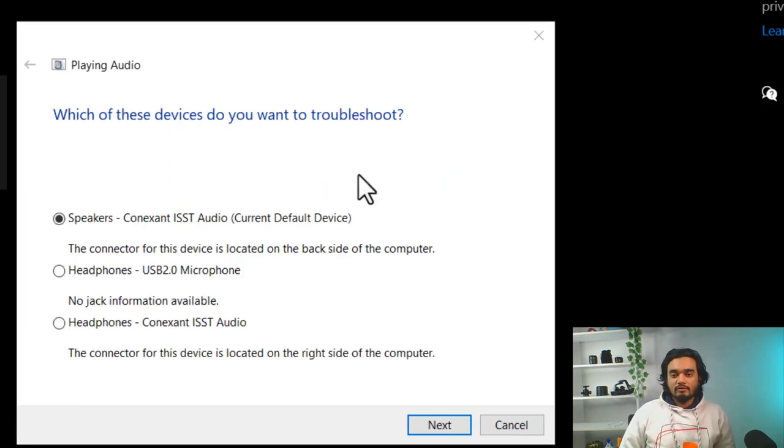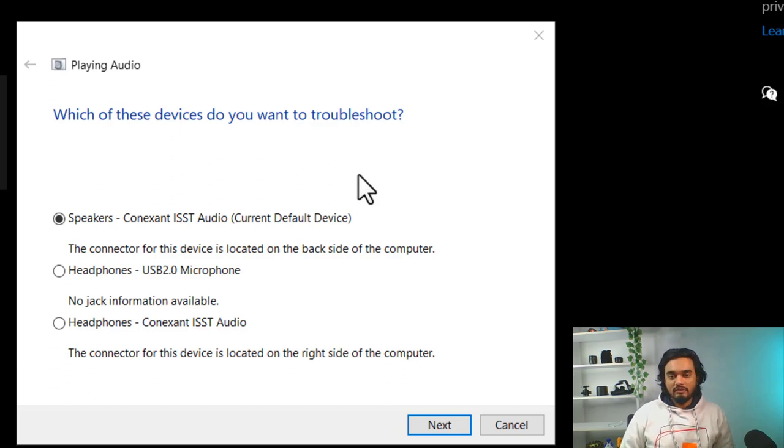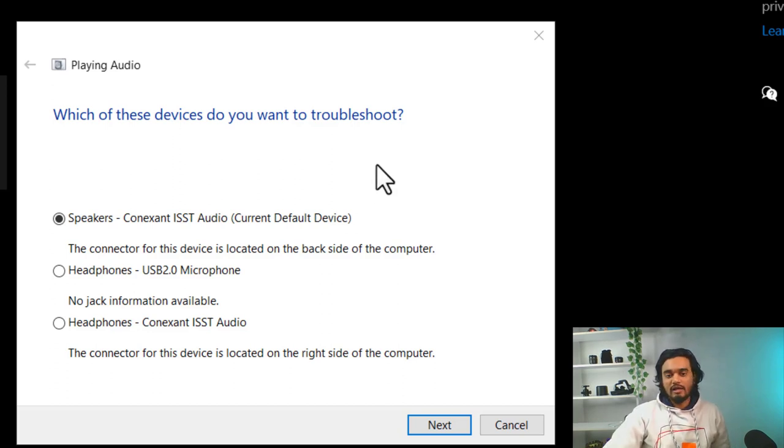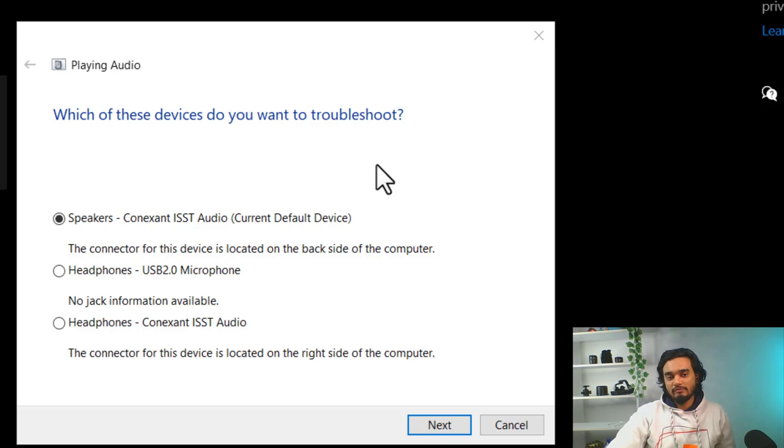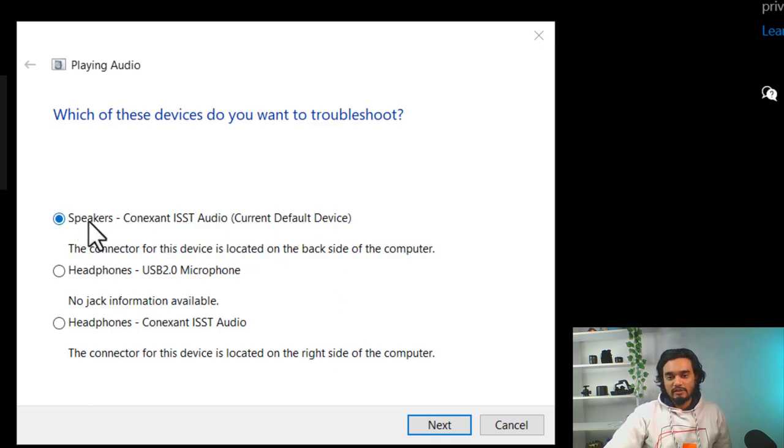Here, the troubleshooter is asking you to select the device that you are facing problem with. So, as you are facing problem with your speaker, select the speaker and click next.